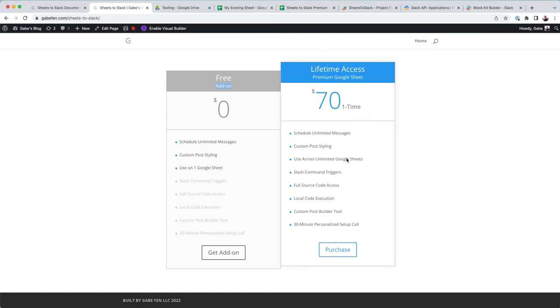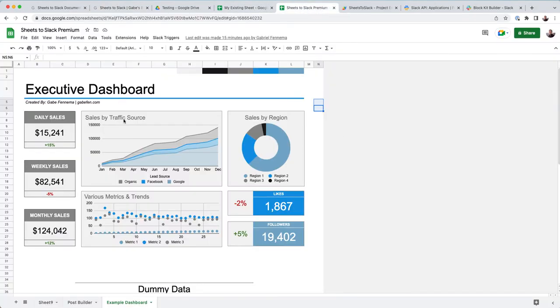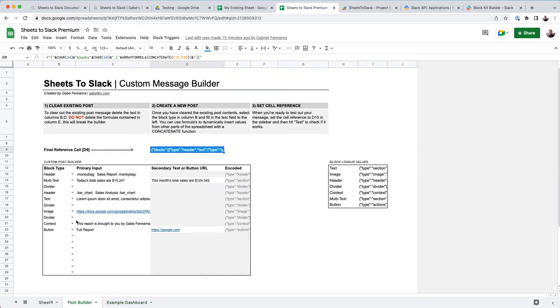You can also use slash commands. You can use a custom post builder. And then also I will do a setup call with you just as an add-on bonus. So let's see what that looks like when you have, let's use the post builder.